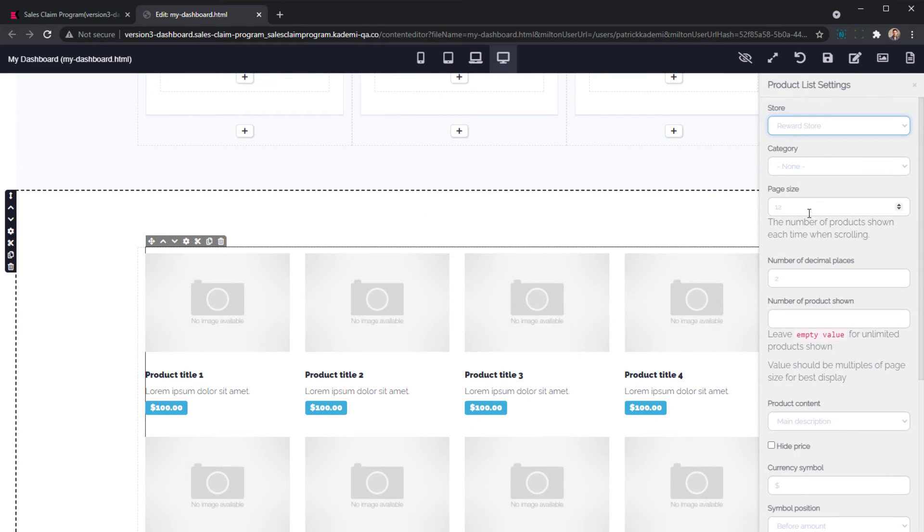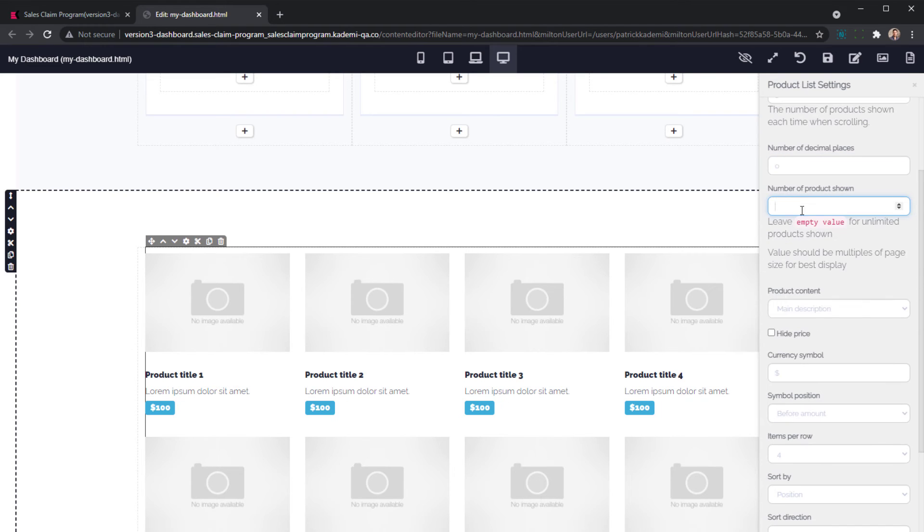Finally, we can configure our component, including how many products we want to show, and change the currency from dollars to points.